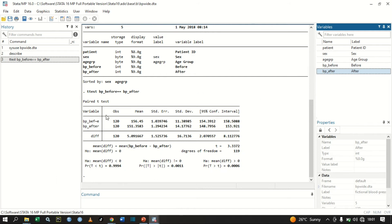Here are our results for the paired t-test. We have 120 observations. The mean of blood pressure before is 156, and the mean of blood pressure after is 151. Just from looking at these two, we can see that the mean difference is not equal to zero.